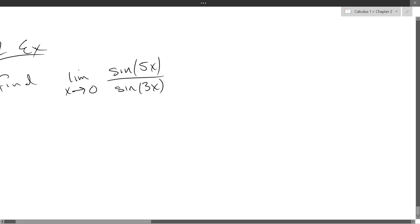Wouldn't it be nice if we assigned 5x over sine 5x? Why would that be really nice? If this 3 was a 5, why would that be a really easy limit? It would be 1. It would be 0 over 0, but remember, x is close to 0 but not equal to 0. So you can just say it's always 1 approaching 0, so it's going to be 1. This is not what we have, though.